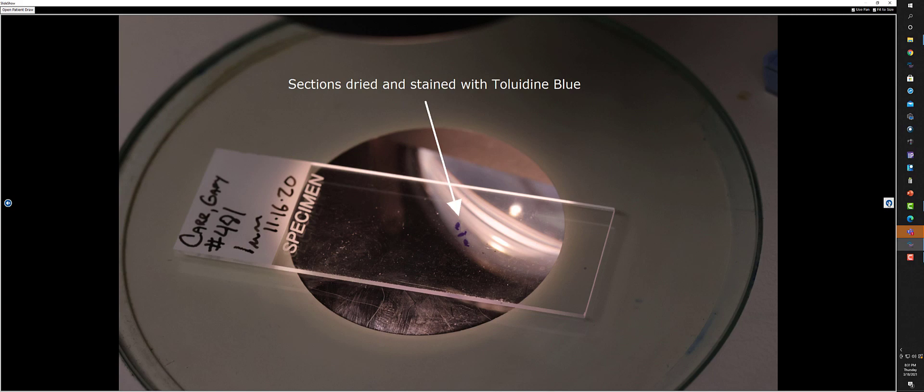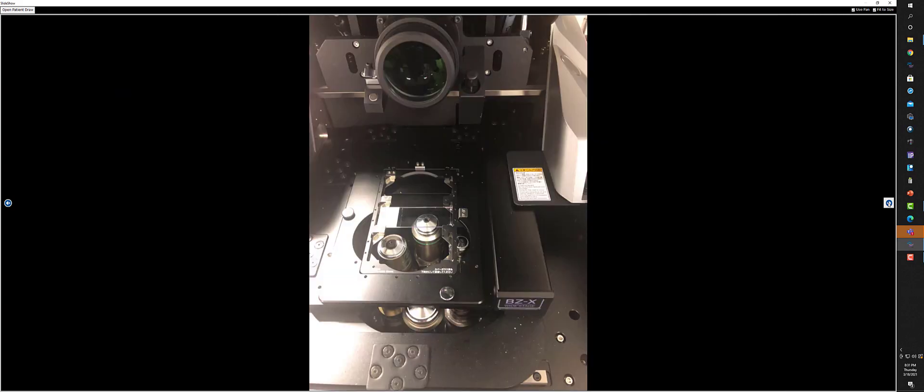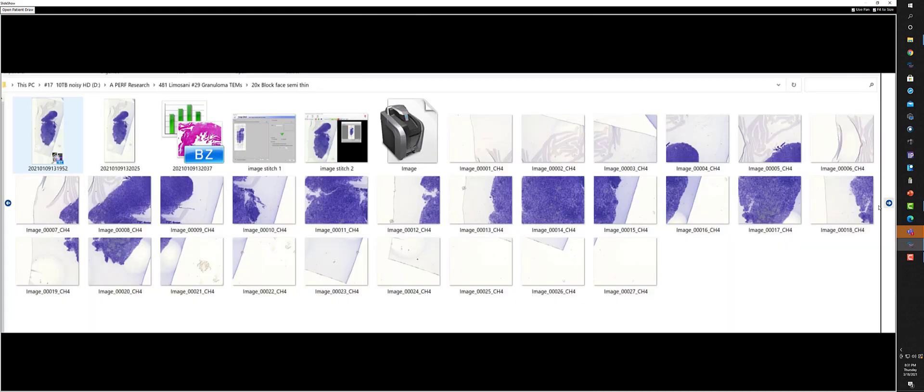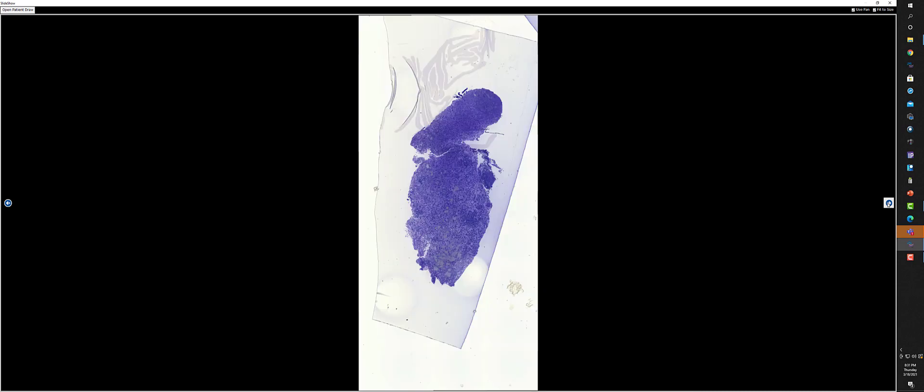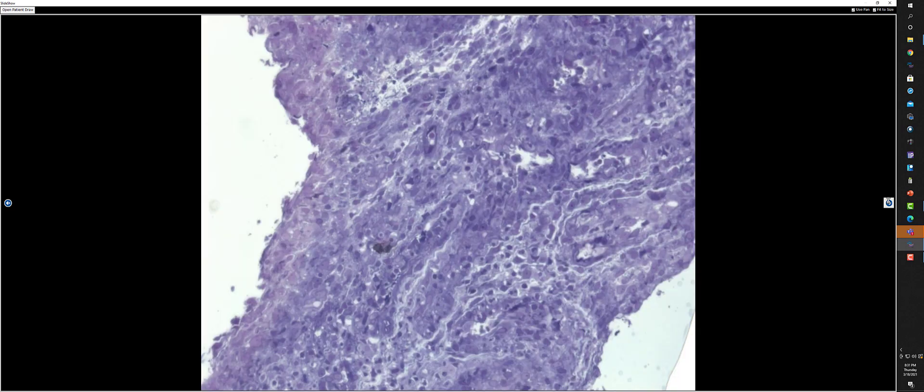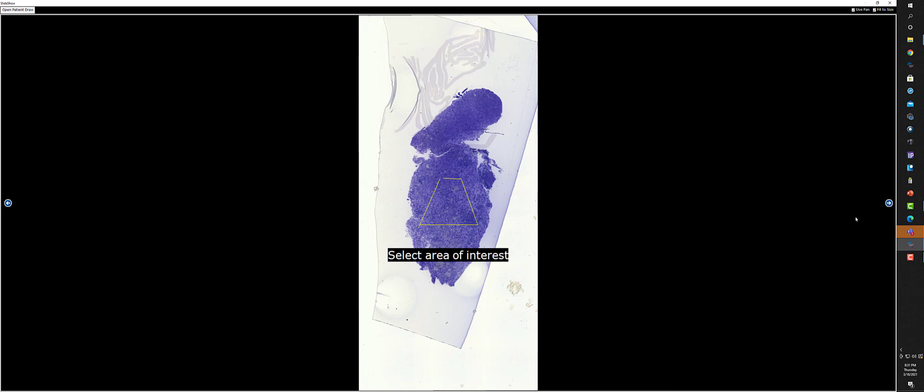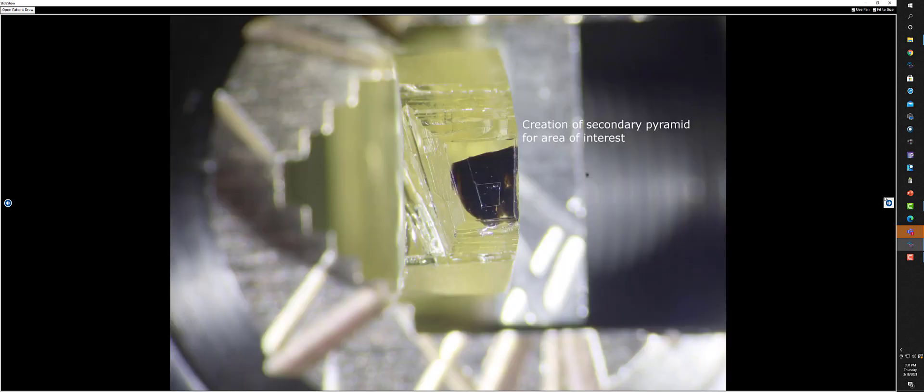I put these in our Keyence unit, which does the scanning, high-resolution scanning automatically. It takes these very high-resolution scans and stitches them together. You end up with a final picture that's very high-resolution. I can go in and look at any area at very high magnification. Now I need to select the area of interest in the semi-thin section, and then I need to make my pyramid within that section.